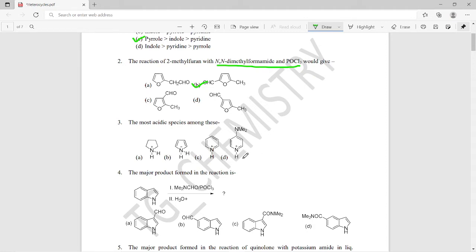The third question asks for the most acidic species among the options shown. The right answer is option B — this should be the most acidic species among these four.